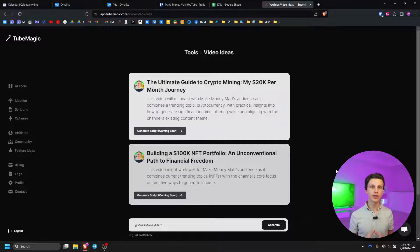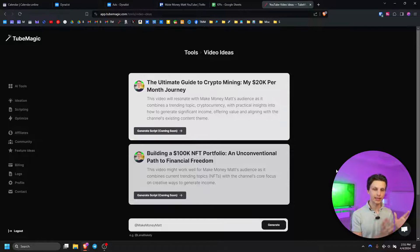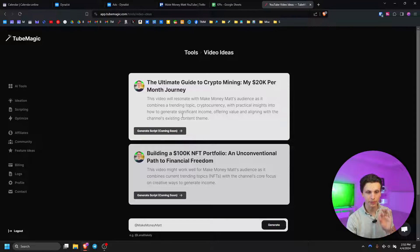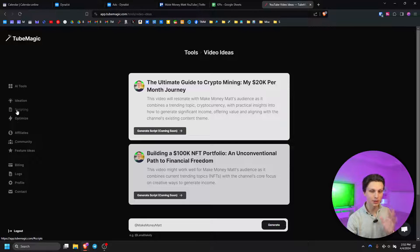I use it for coming up with ideas for my different channels every time I'm planning content at the beginning of the month. As you can see there's also a generate script button which is coming very soon to be able to generate a script directly from this page. But don't worry, we do have the script writing feature which we're going to go over in just a second.